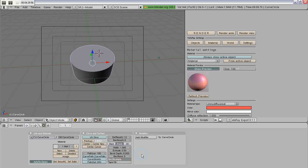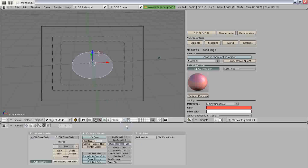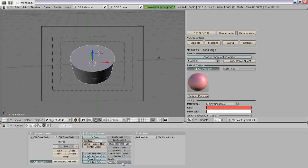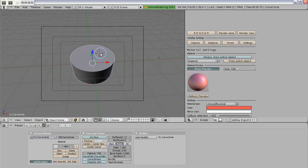If you assign it to bevel, you'll completely ruin your extrude. So, just assign it to taper.